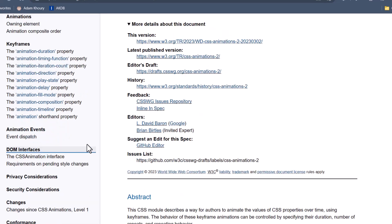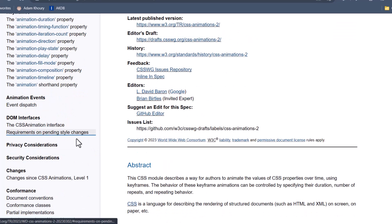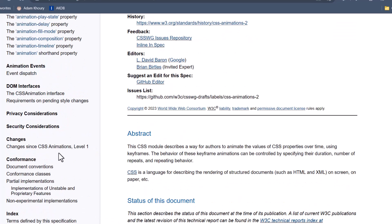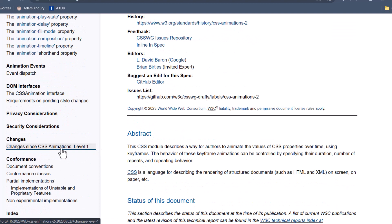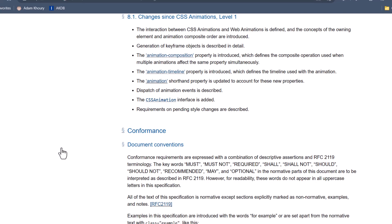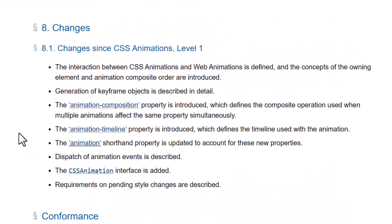Now what I'd like to direct you to is the changes since CSS Animations Level 1, which I've covered in great detail at my website. And I'll be showing you that in just a moment.